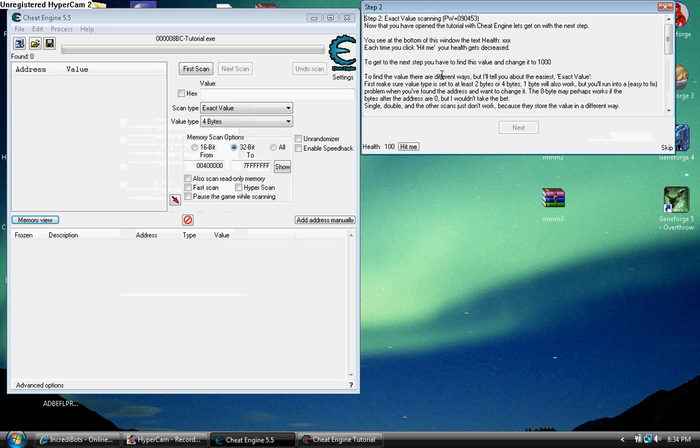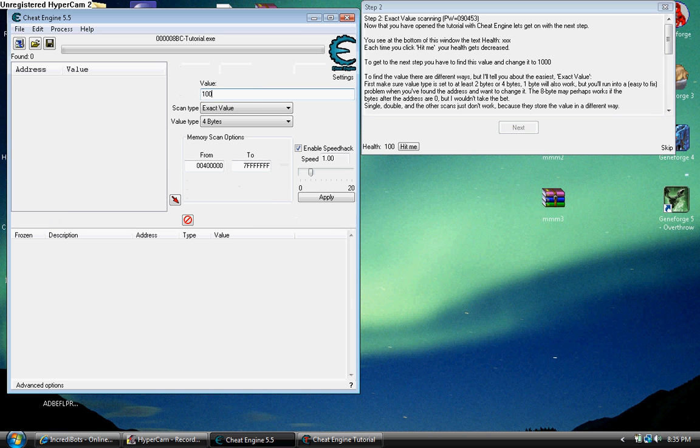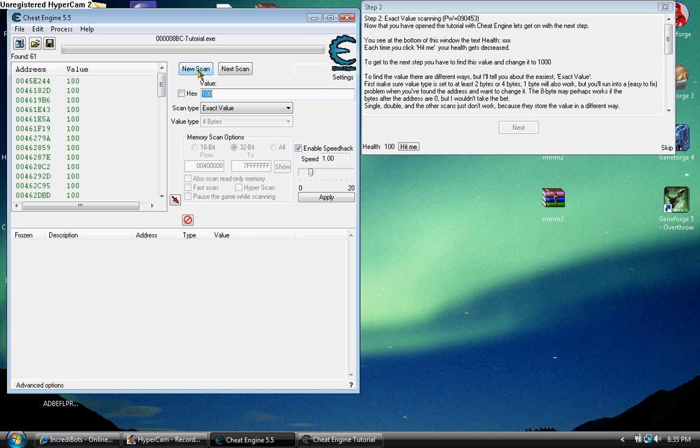Now, you know your value. It's 100. This is the main point of hacking games. So what you want to do is you know the value is 100, so take that and scan for it. 61 values.